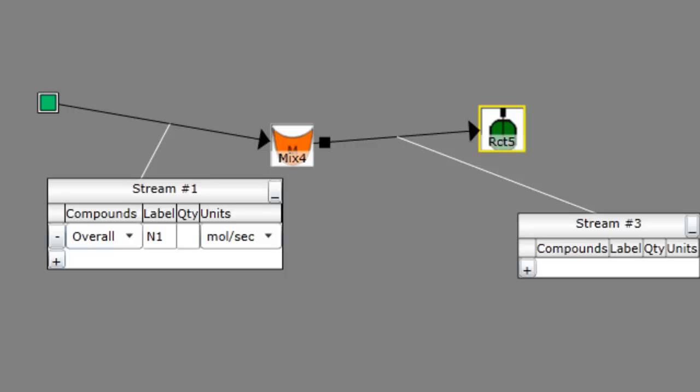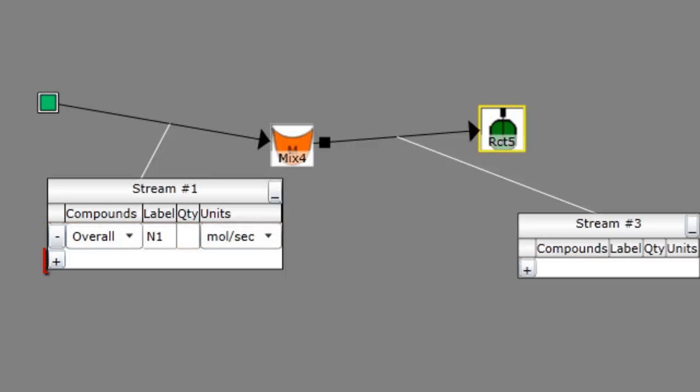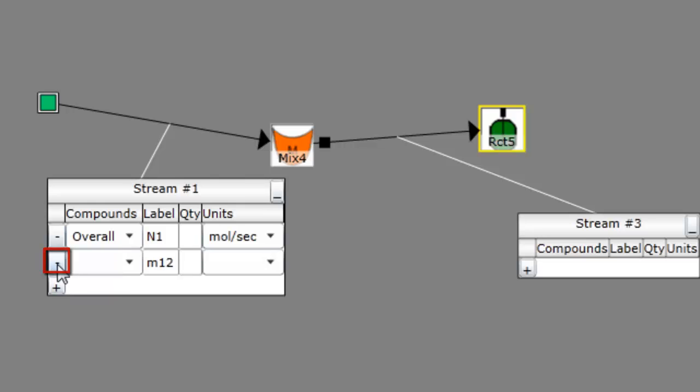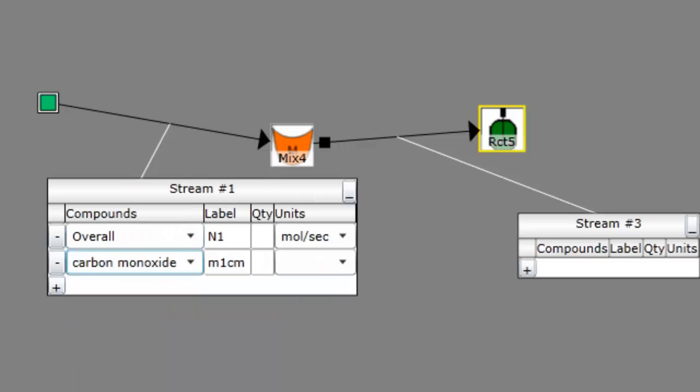Once you have added a stream, a stream table associated with the stream will appear. This is where you can fill in the composition of the stream. Each component of the stream will occupy its own row in the table. To add a row, simply click on the plus button. From the dropdown menu in the Compounds column, select the compound of the component. Use Overall to specify the overall flow rate. ChemProV gives the stream component an appropriate default label. You are free to customize this label, but in most cases, this shouldn't be necessary.